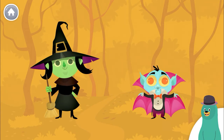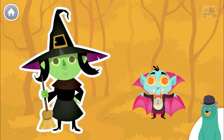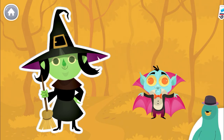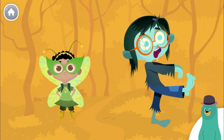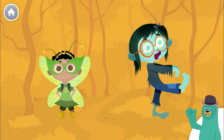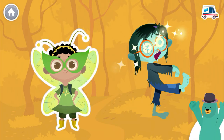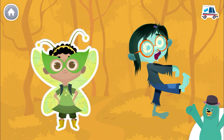Who is taller? Tap them. You tapped the taller one. Who is shorter? Tap them. You tapped the shorter one.